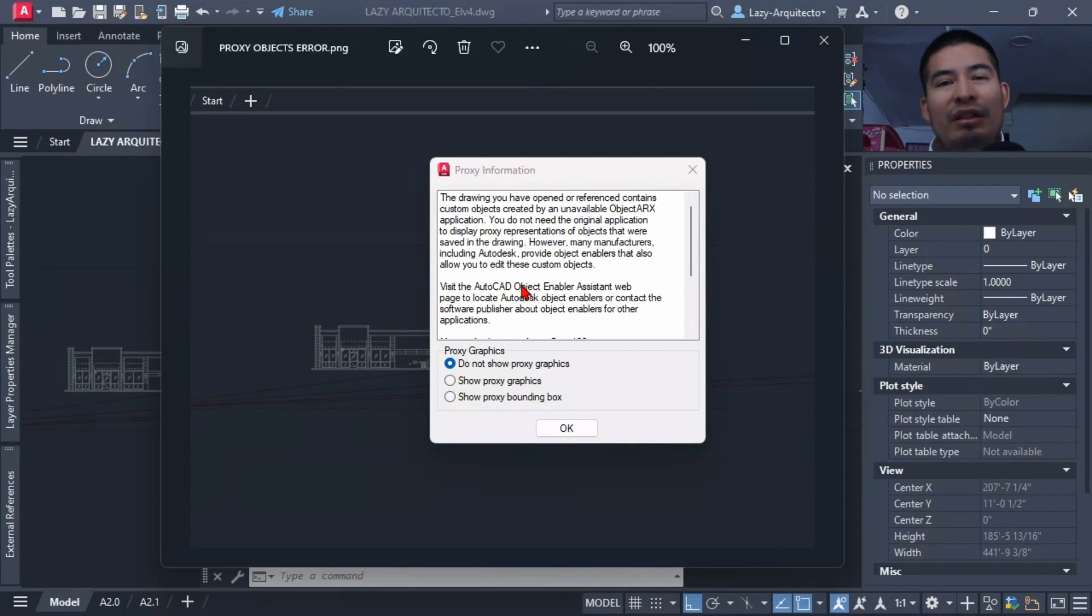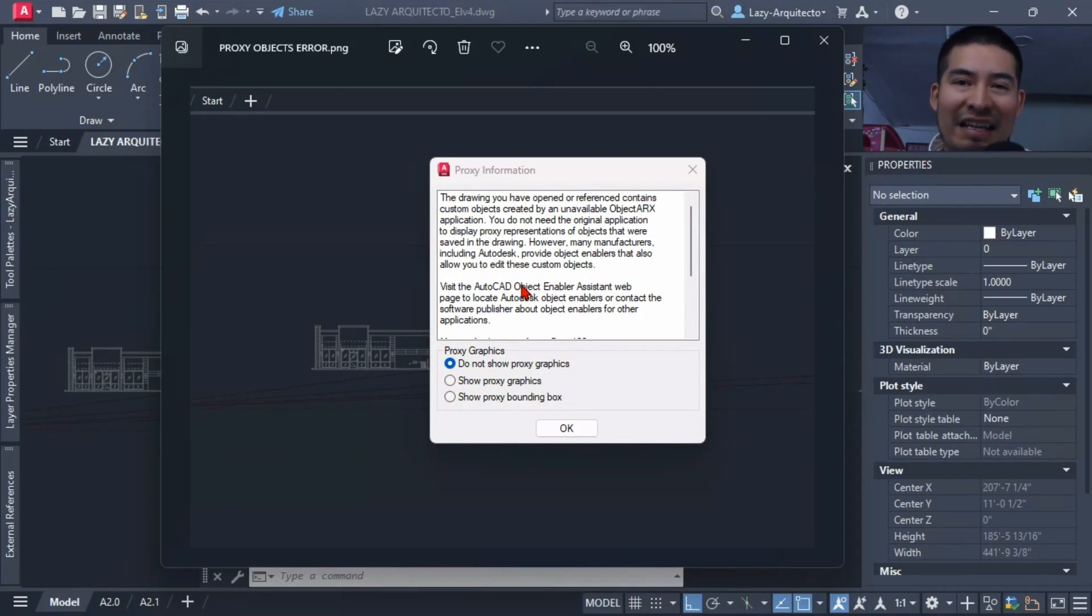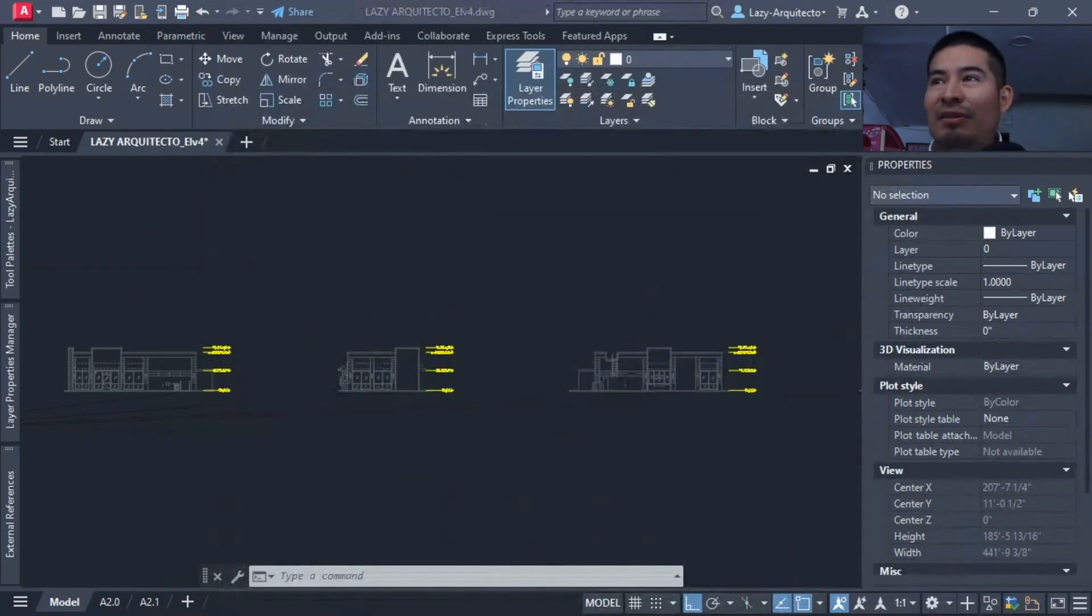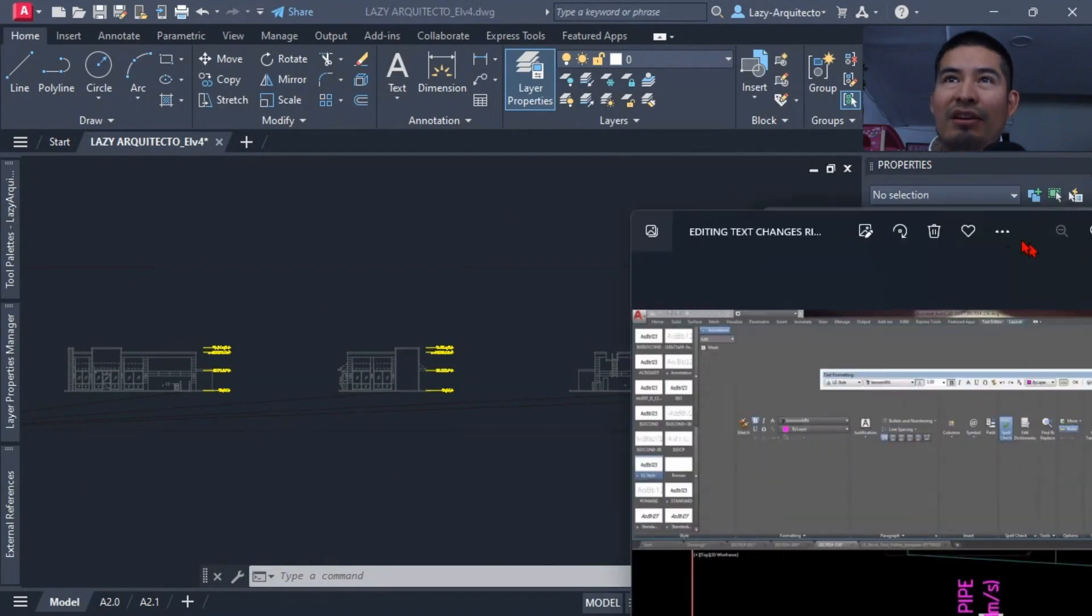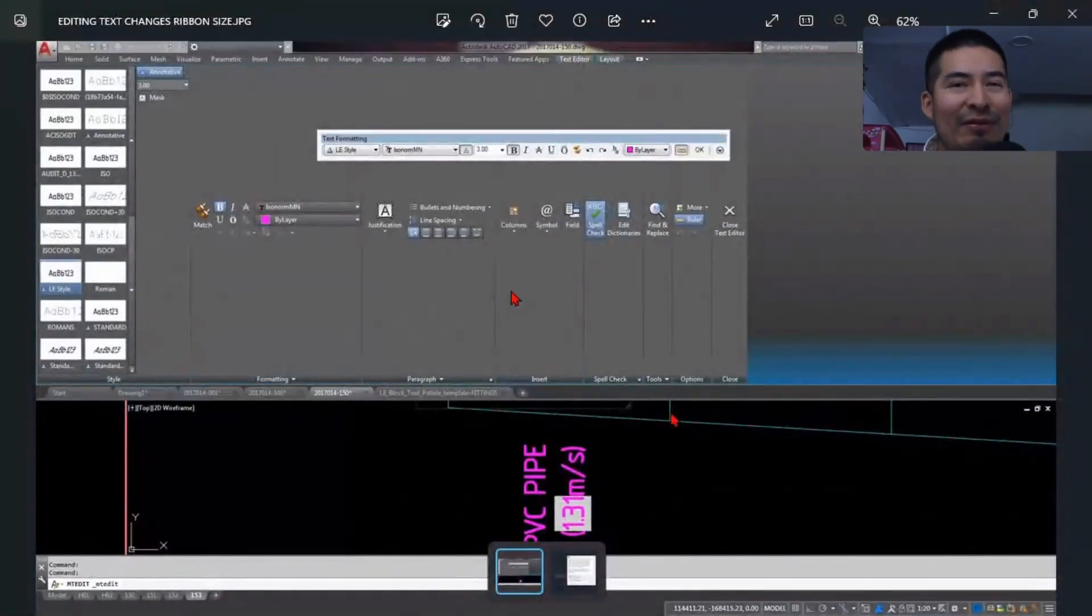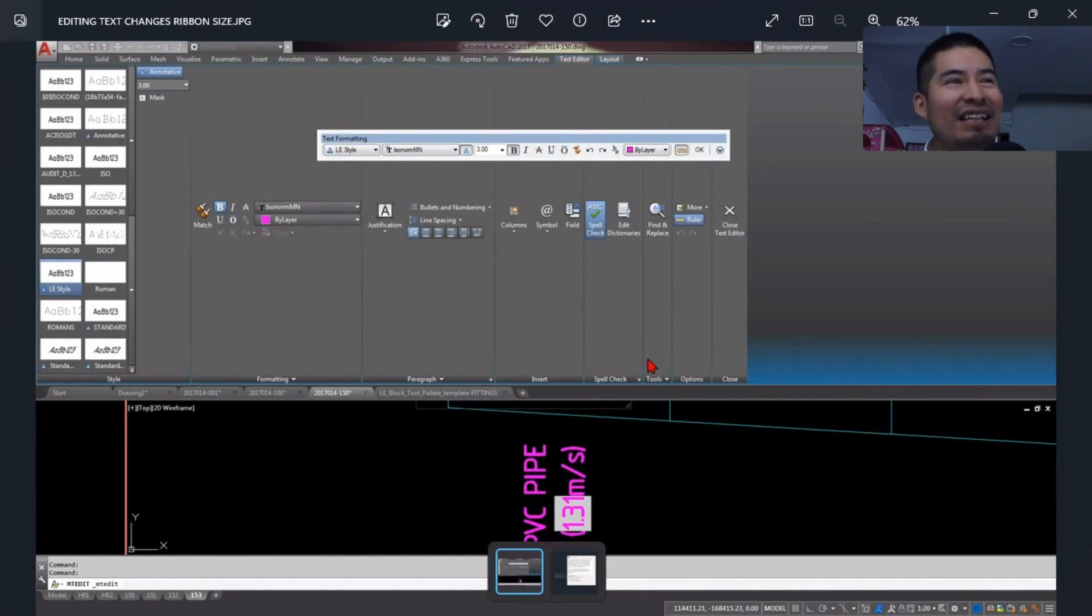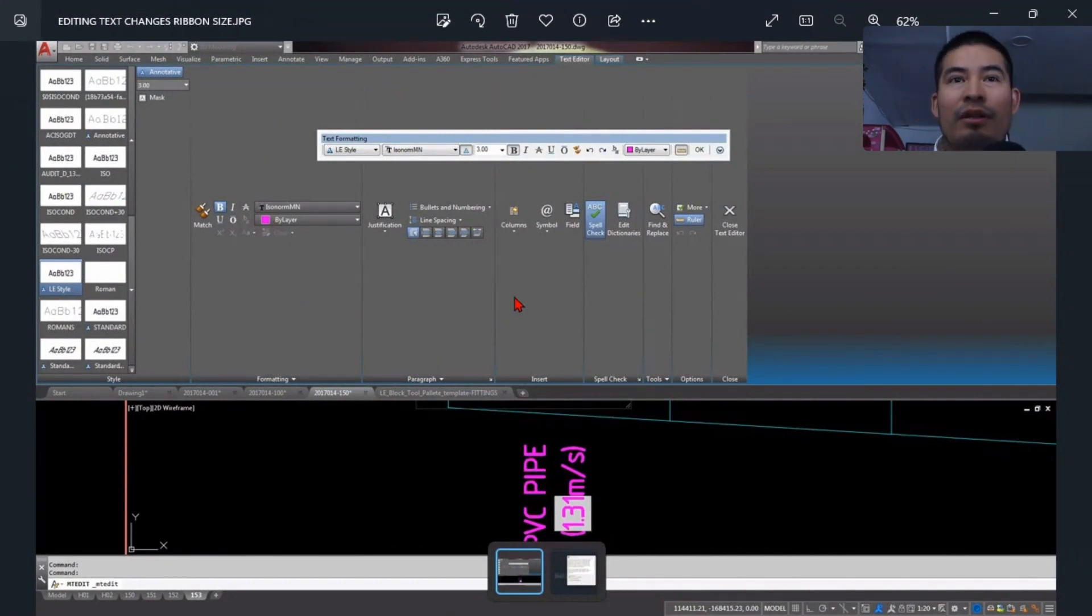That means we need to constantly keep our drawings nice and clean also. You will encounter another error, or another problem in this case: the ribbon expanding to something like this, which is very annoying.